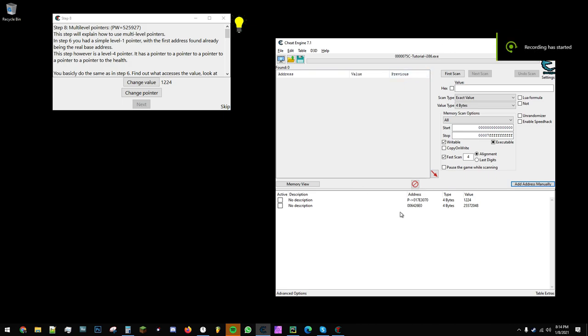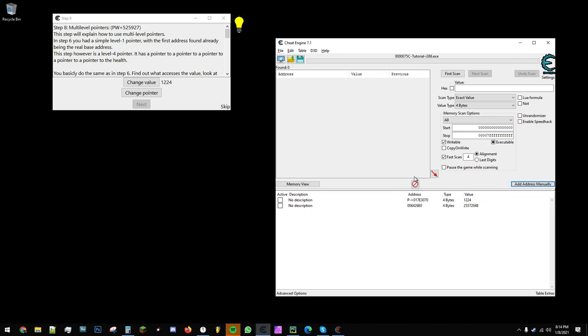Here's a video on how to get a pointer from Cheat Engine into Python using the ReadWriteMemory module in Python. First, you'll need something to point to.